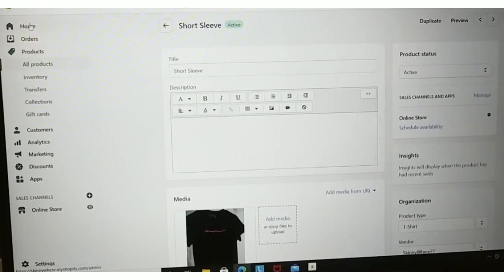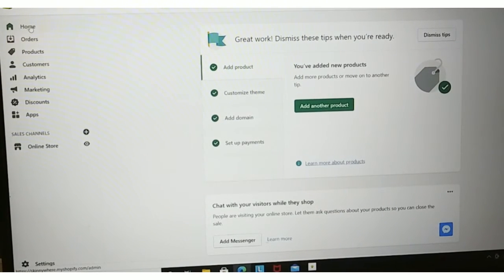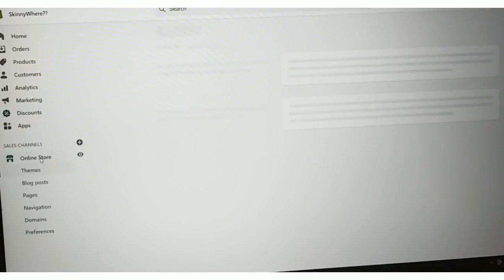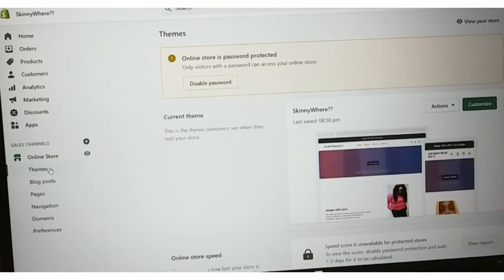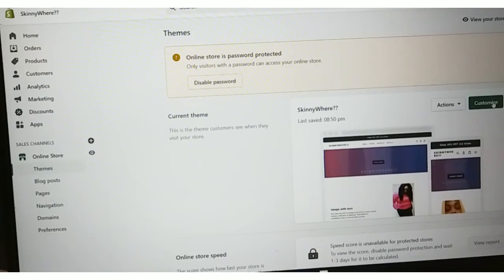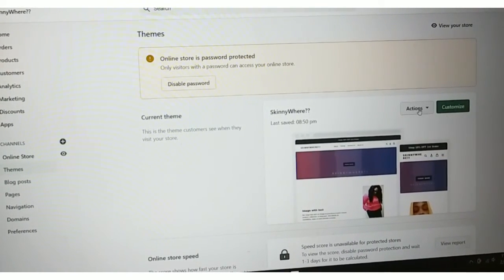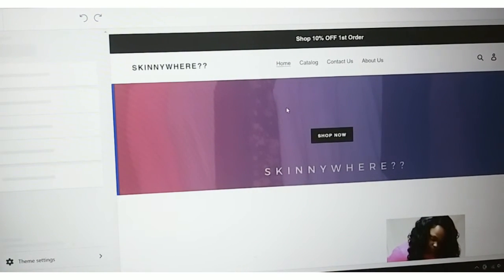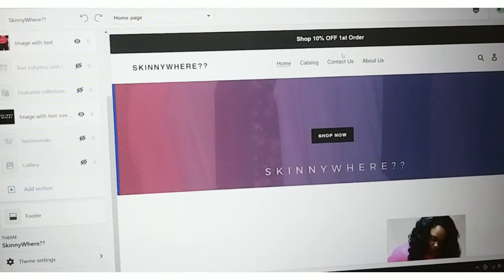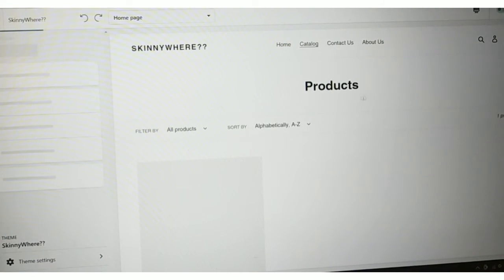Now we're going to go over to the left and click on Home. Go to where you see Online Store on the left, go to your Theme, and click Customize — you'll see it by the Actions button. Once you're back on your home screen, go to your Catalog and you should see your products.